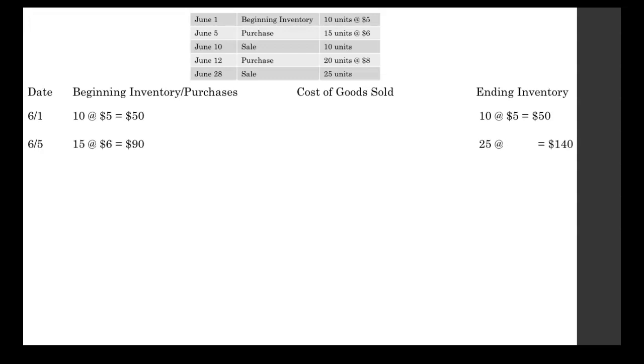Then on June 5th, we purchased some units. So under the purchases column, we write 15 at $6 apiece equals $90. We get that by taking 15 times 6.